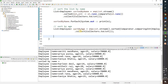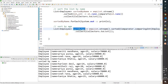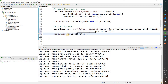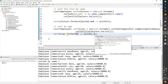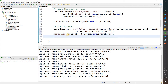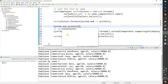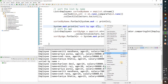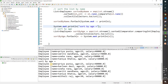Let's print the sortedByAge list using forEach. You can use a lambda like e -> System.out.println(e), or you can use the method reference System.out::println. Let me run the program and see the output.